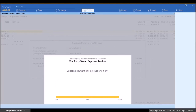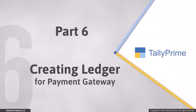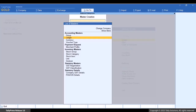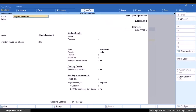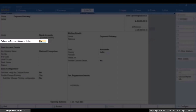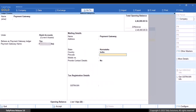Once you send payment links and your customers make the payments, the payment gateway deducts its service charge and settles the money to your account. You need to create a ledger for the payment gateway to account for the amount received. Press Alt+G, then Create Master Ledger, and name it 'Payment Gateway'. You can create it under Current Assets or Bank Accounts. In either case, you get an option to make the ledger behave as a payment gateway ledger — set it to Yes, select the payment gateway from the list, and press Ctrl+A to save.